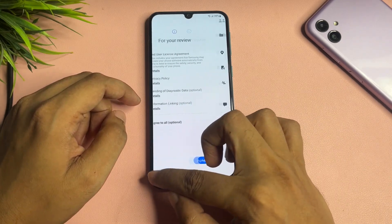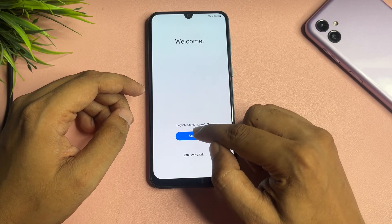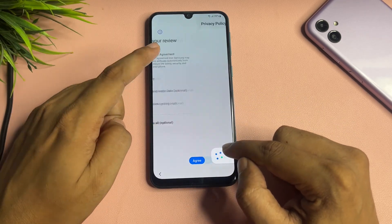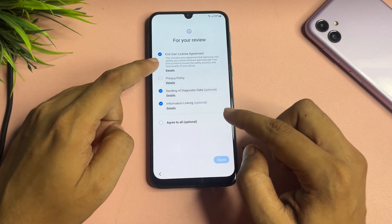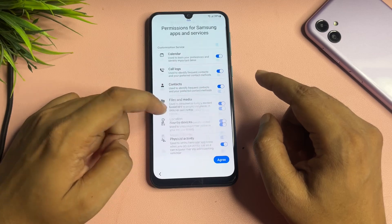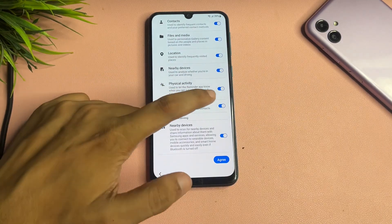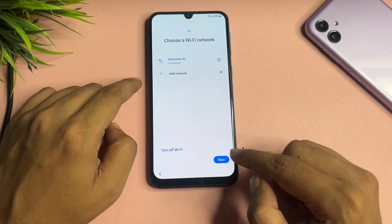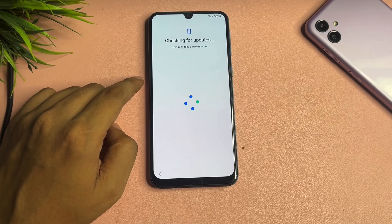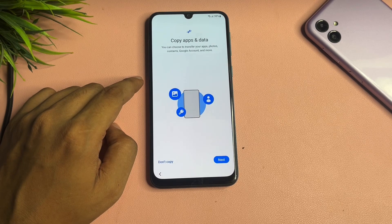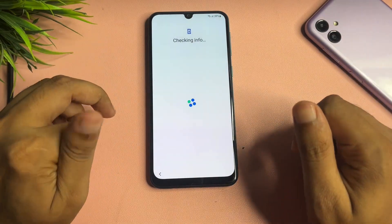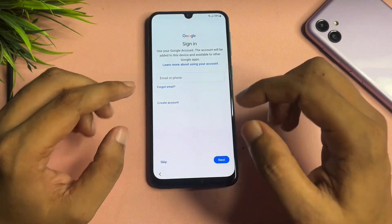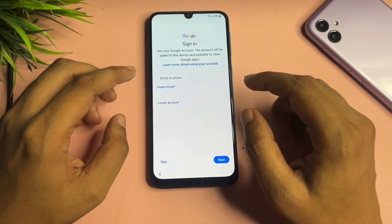Go back to reach the starting page. Tap on the start option again, agree to all, agree, then turn off the toggle and agree again. Tap on the next option, then select 'Don't copy'. You can now see a skip option has appeared. With the help of these settings changes, you can get a skip option on your Samsung A10s.